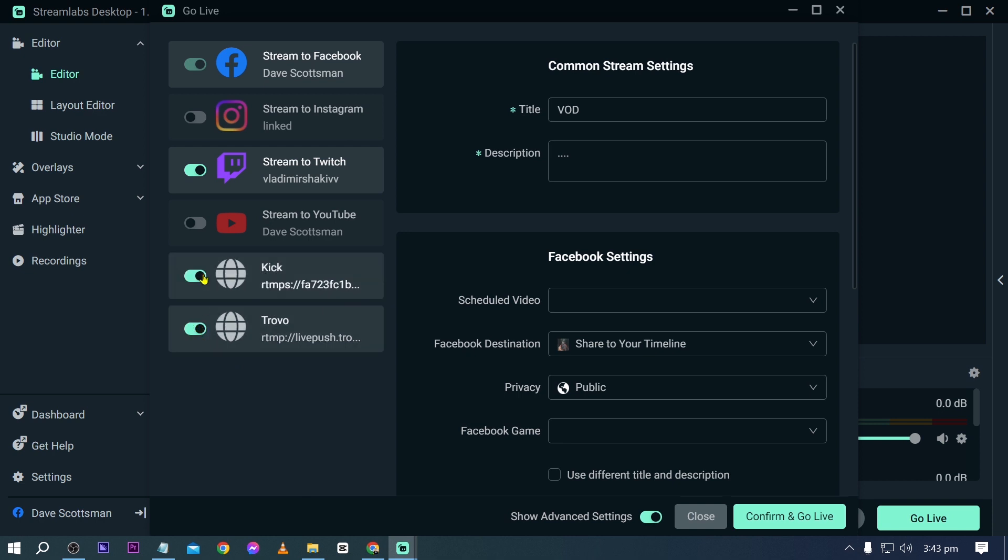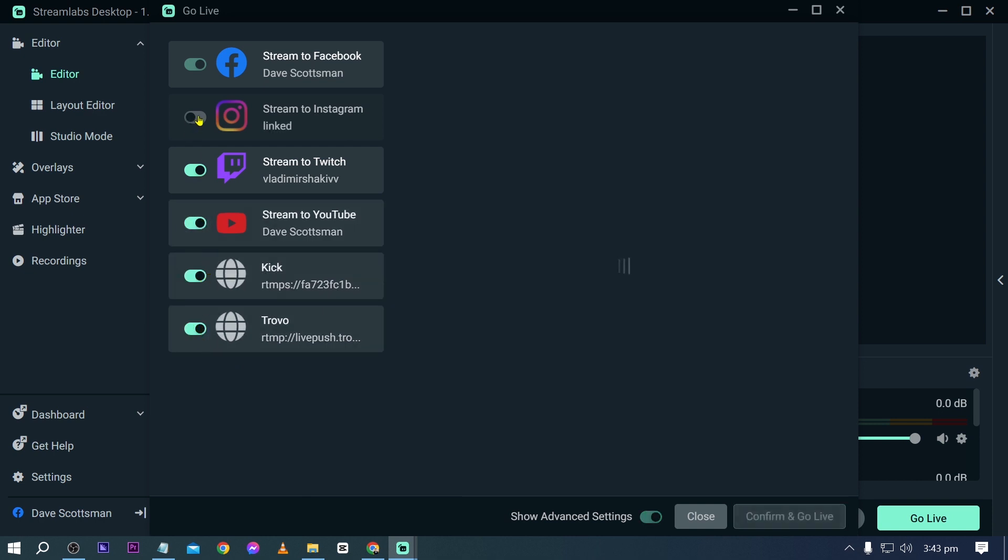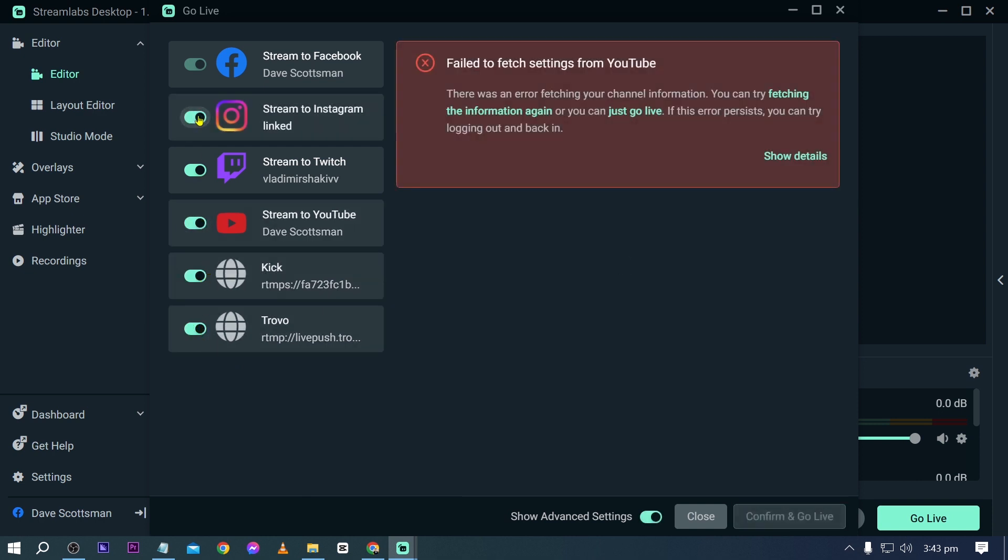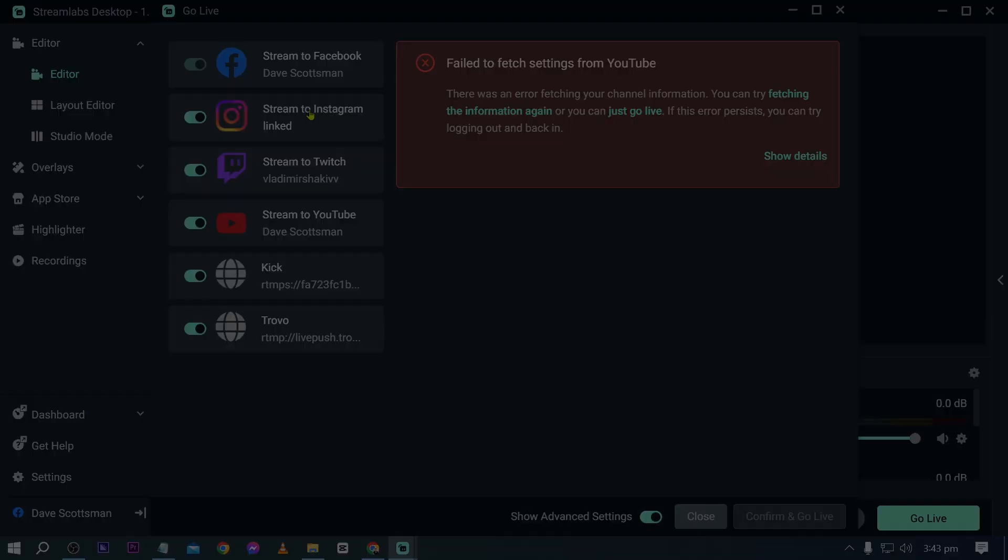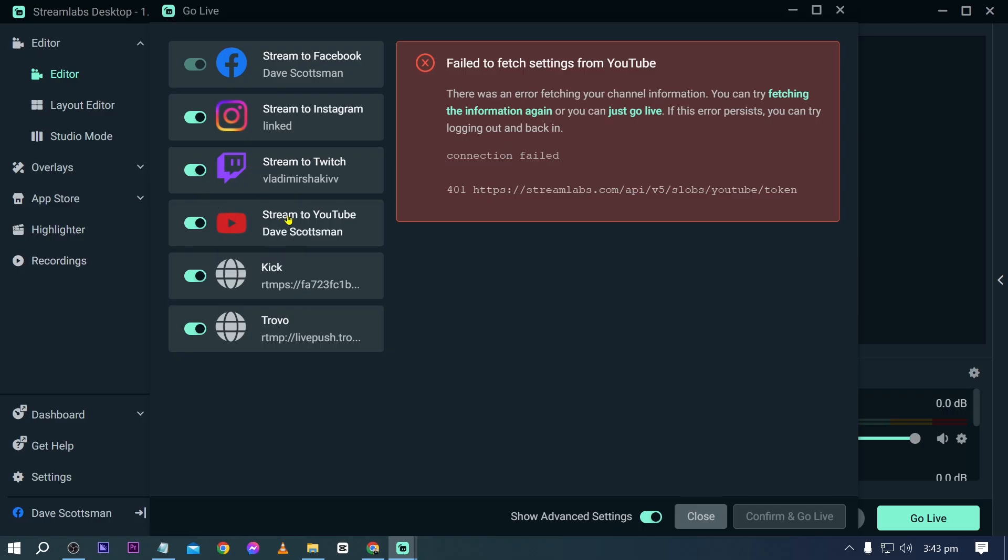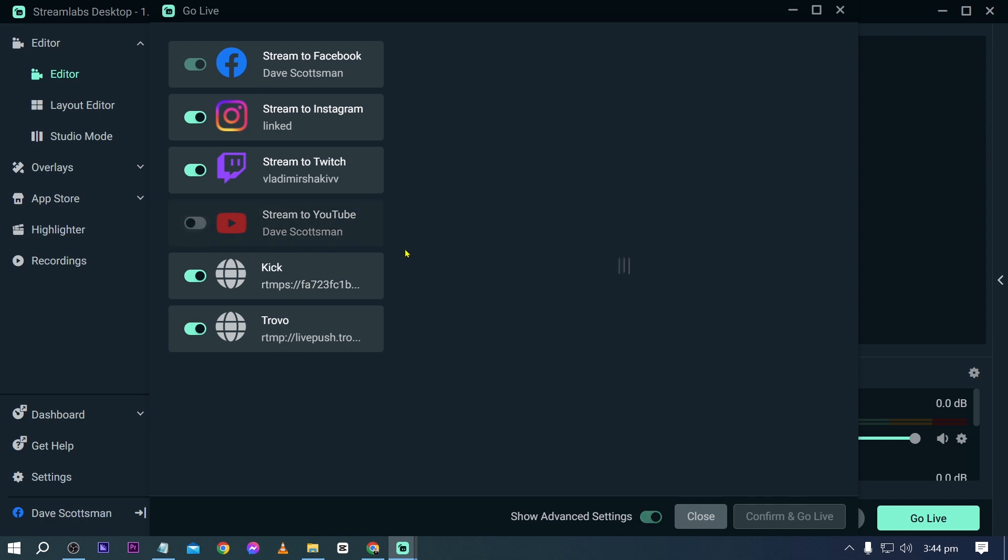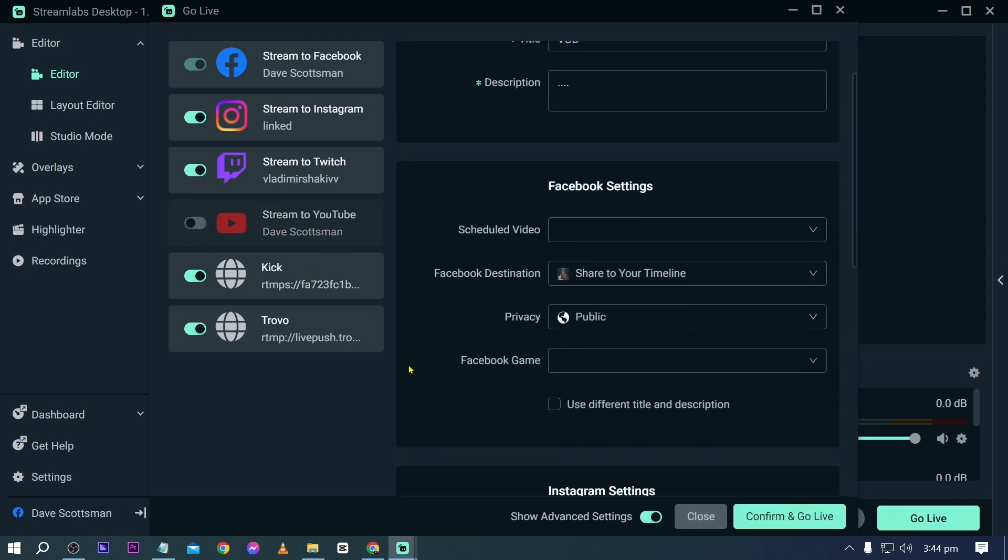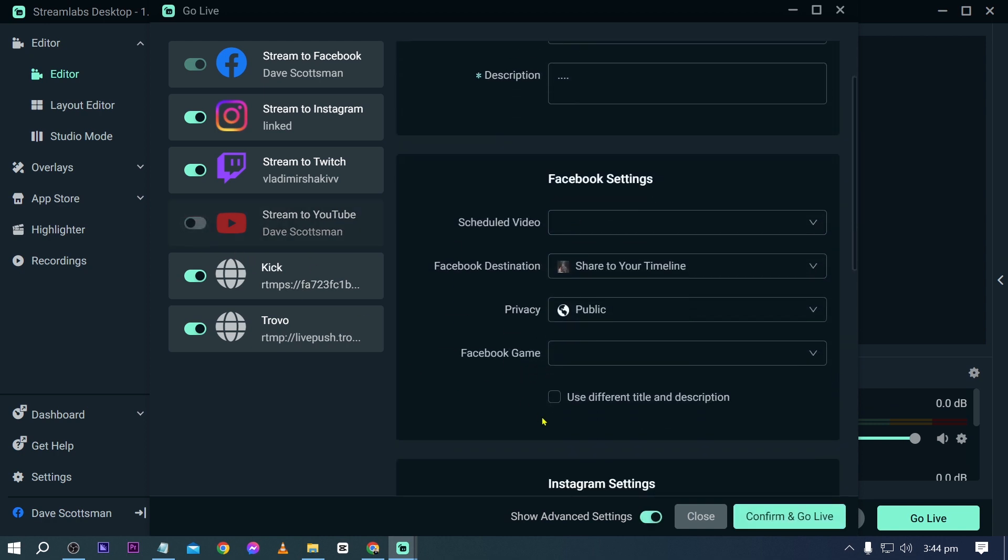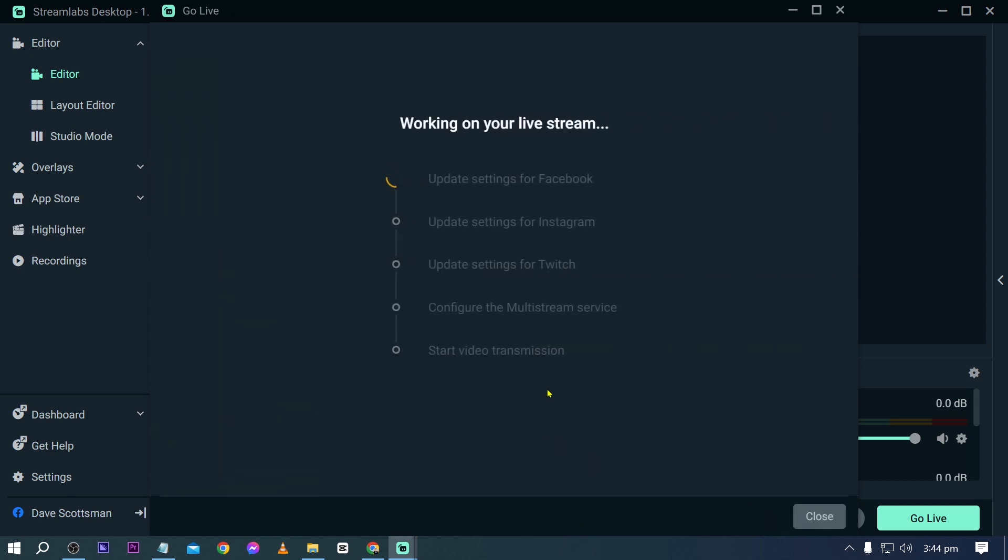So this is Trovo, Kick, YouTube and you can do the same thing for Instagram. Seems like there's an error for my YouTube channel. I think that is because I have just created this particular channel. So you can just disable this one. But anyway, just like that. I can go ahead and basically confirm or go live right now.